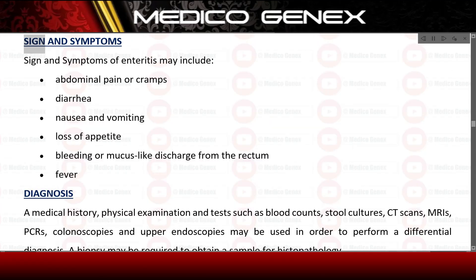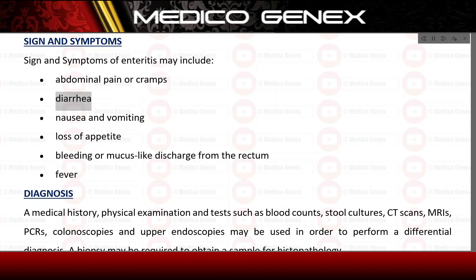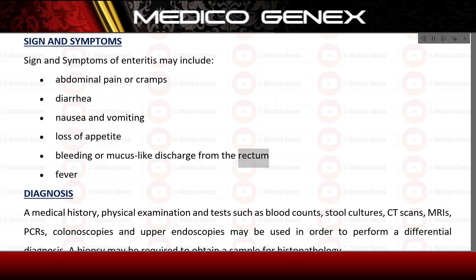Signs and symptoms of enteritis may include: abdominal pain or cramps, diarrhea, nausea and vomiting, loss of appetite, bleeding or mucus-like discharge from the rectum, and fever.